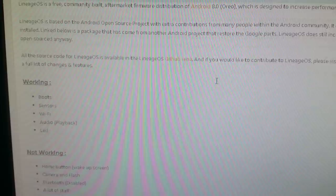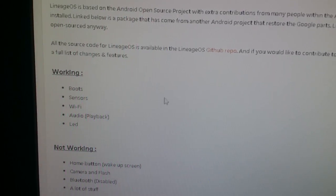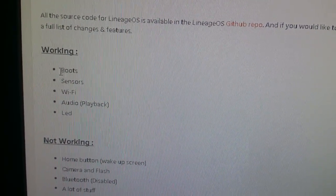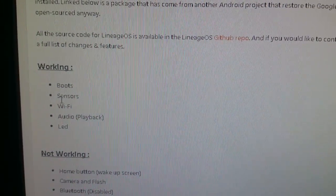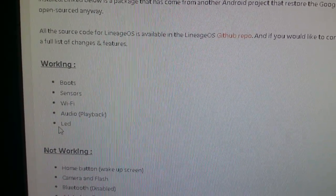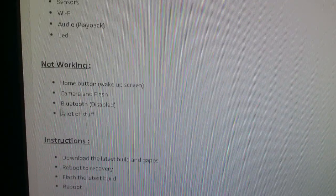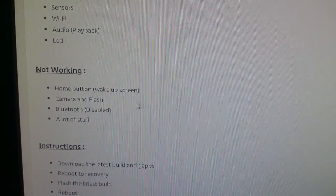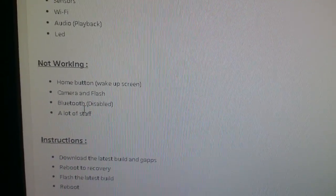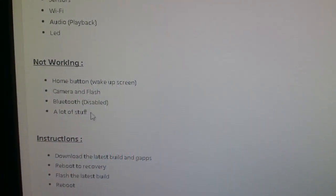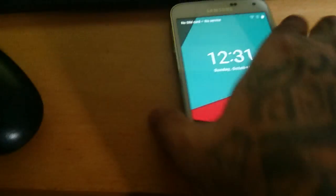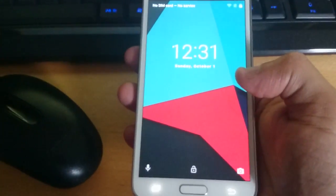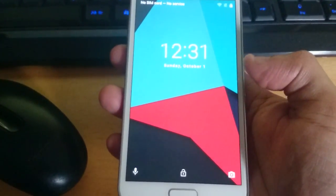So let's take a look and see what's working. There's a list of what's working and what's not. It boots up, the sensors work, Wi-Fi works, audio playback works, and the LED works. What's not working is the home button to wake up the screen, the camera and flash isn't working, Bluetooth is also disabled. I'm guessing most of those things will be sorted out within the next couple of weeks, hopefully before Christmas.